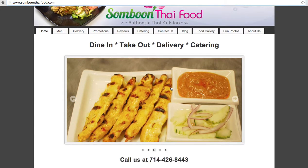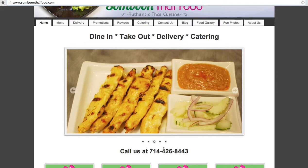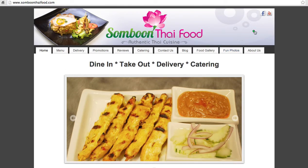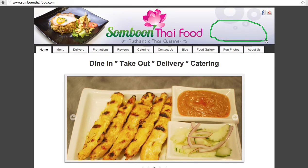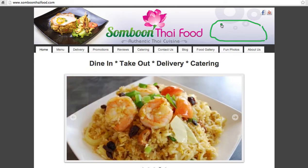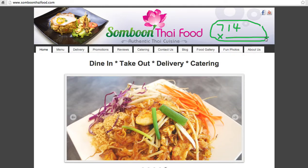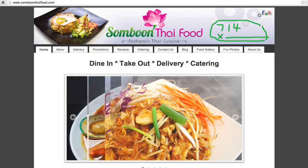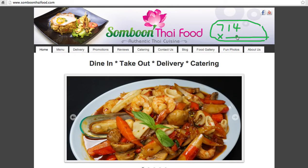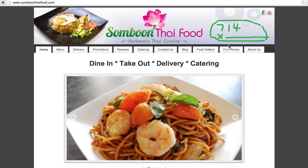The phone number that you have down here, you should take this phone number and move it right here. The phone number should be right there on every page, and not only the phone number, but the address should be there on every single page. That is what people want the most. If you put your phone number and address at the very top, you'll probably double your foot traffic into your restaurant.